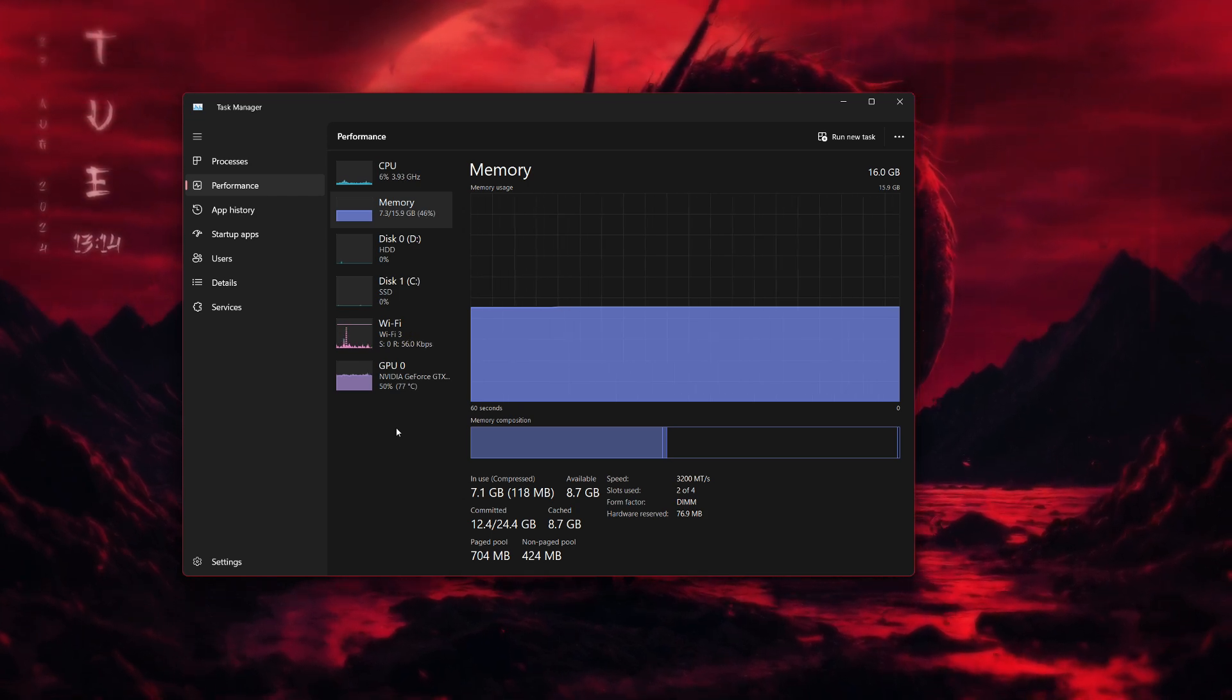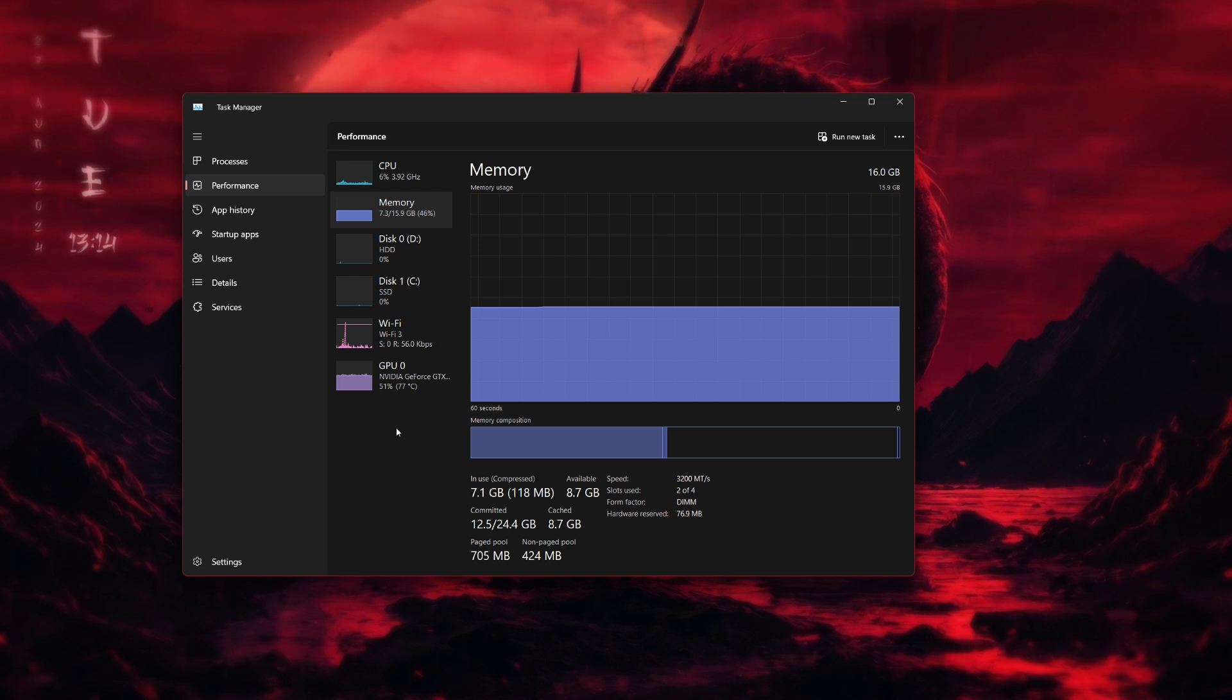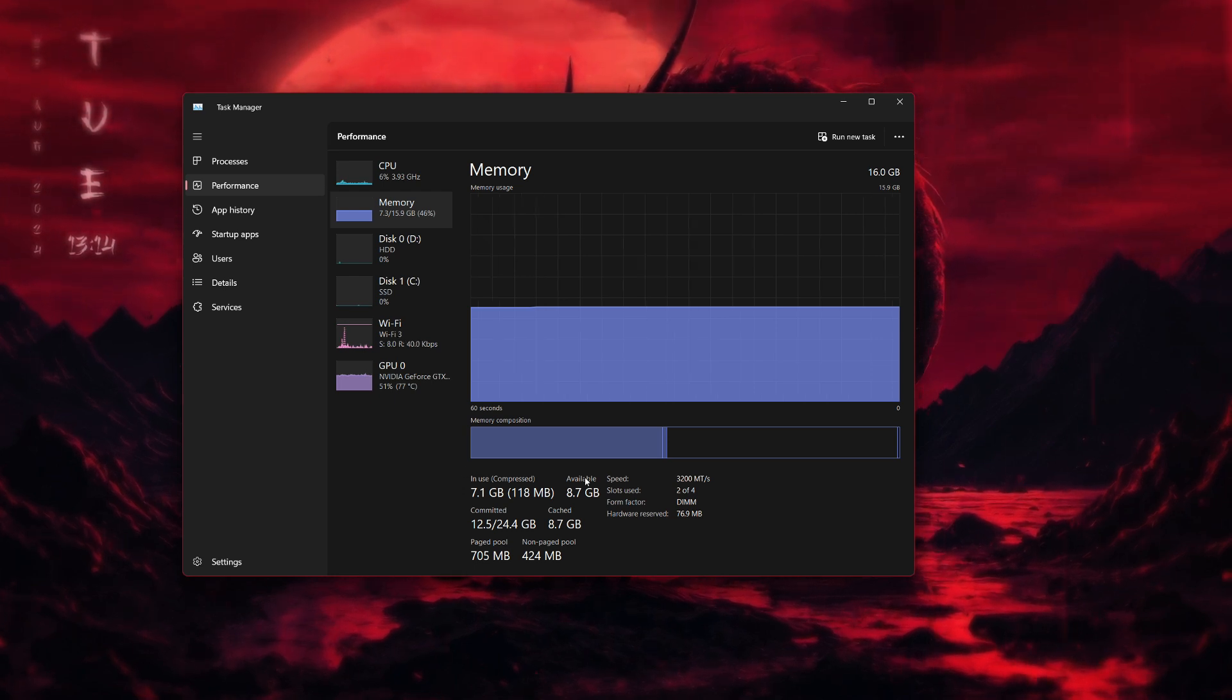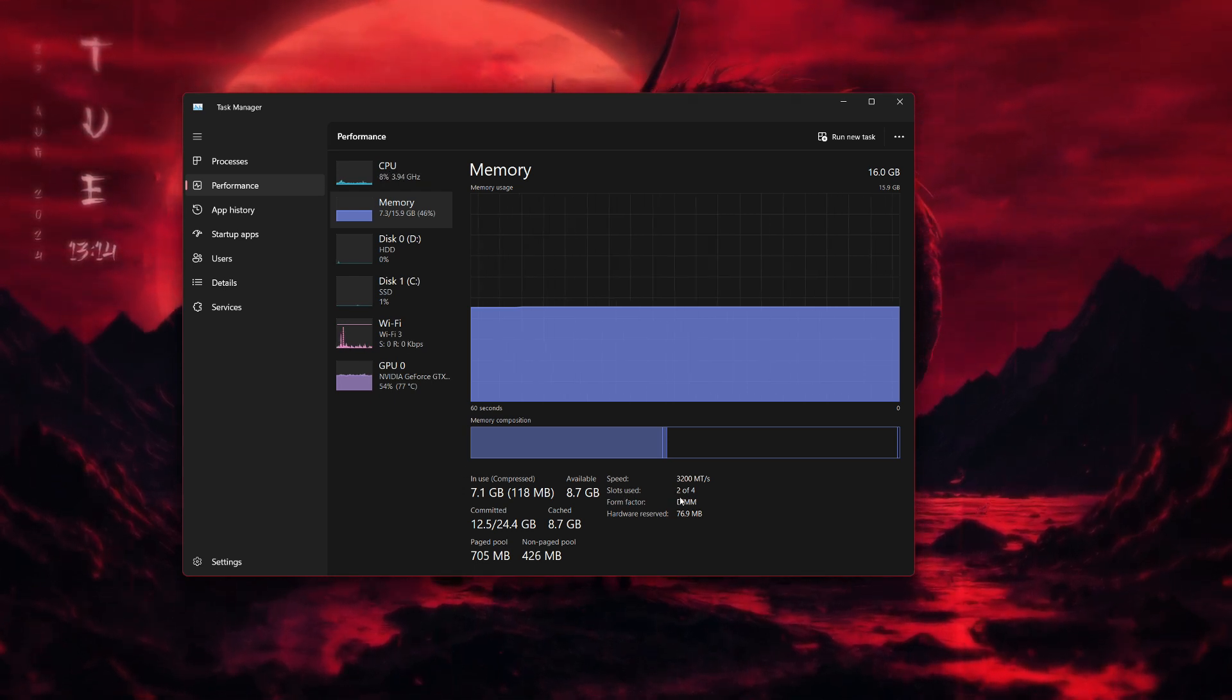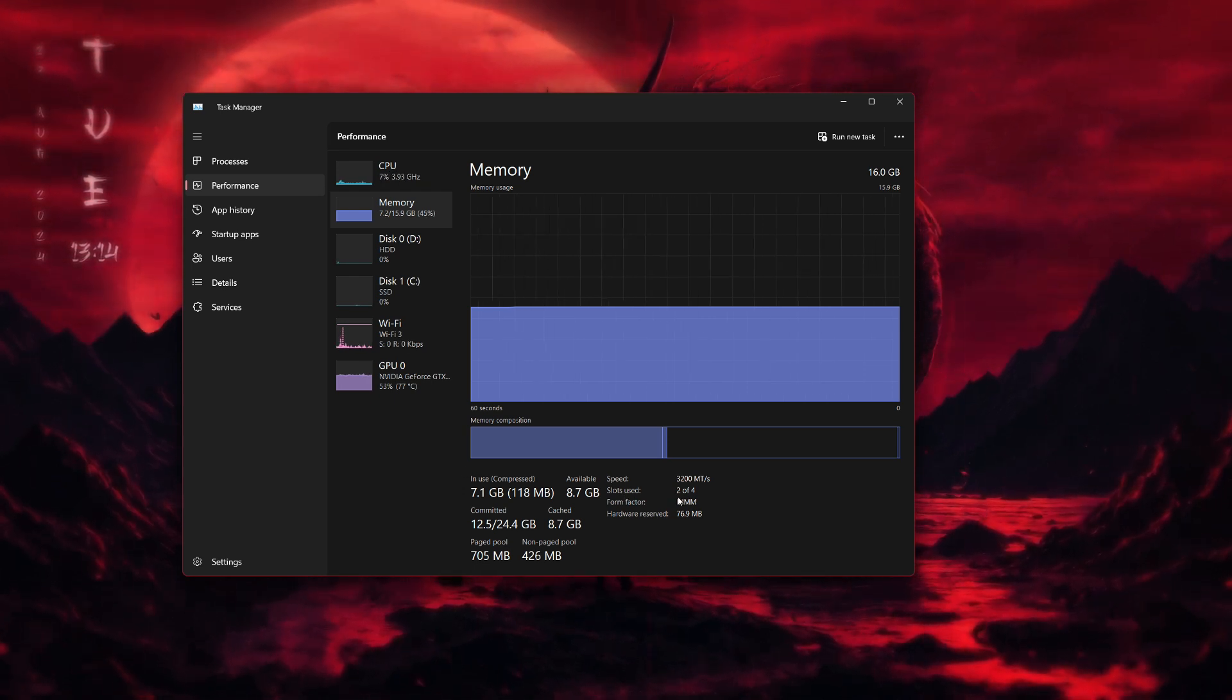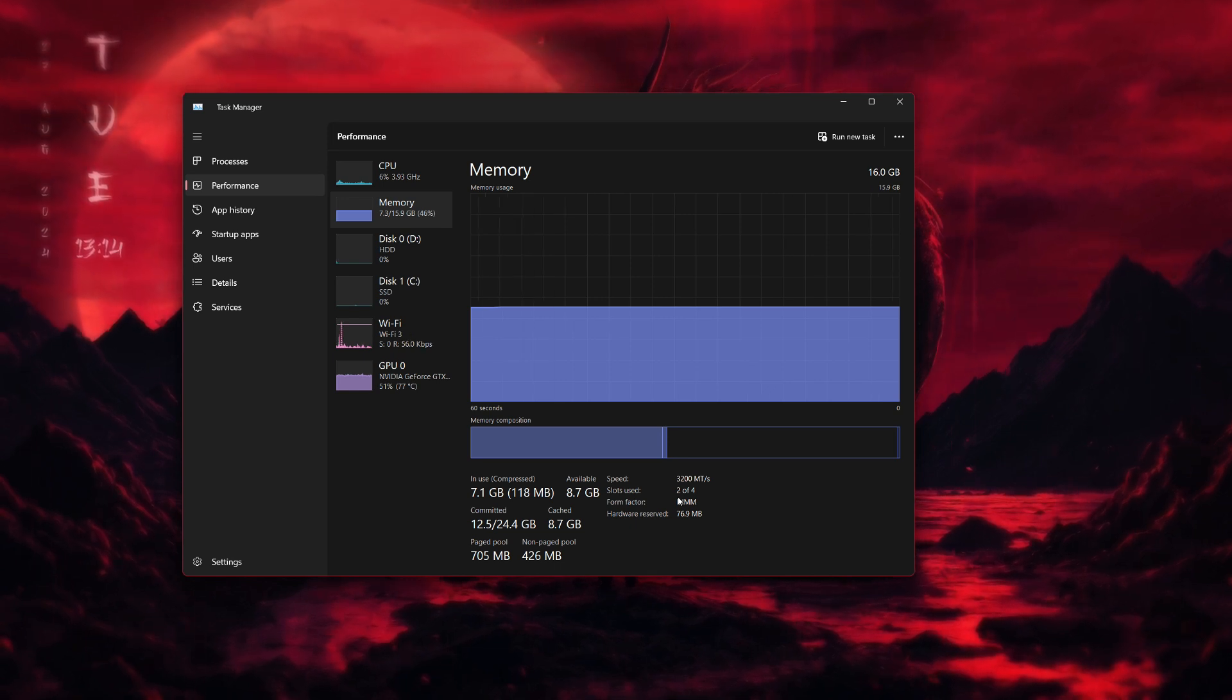Sometimes they can become loose, especially after an upgrade. Even if the RAM itself isn't defective, it won't work correctly if it's not properly connected.